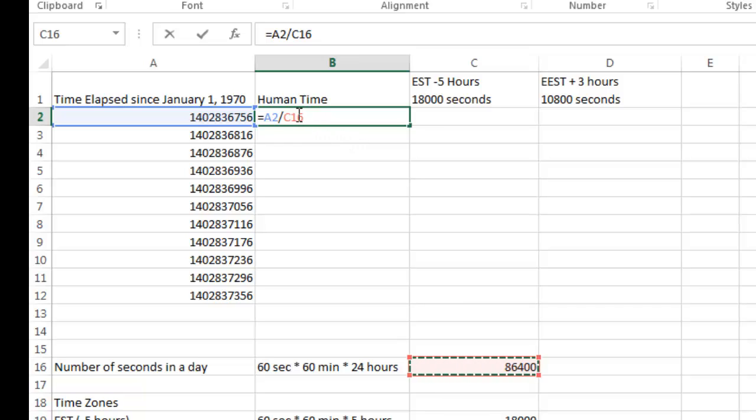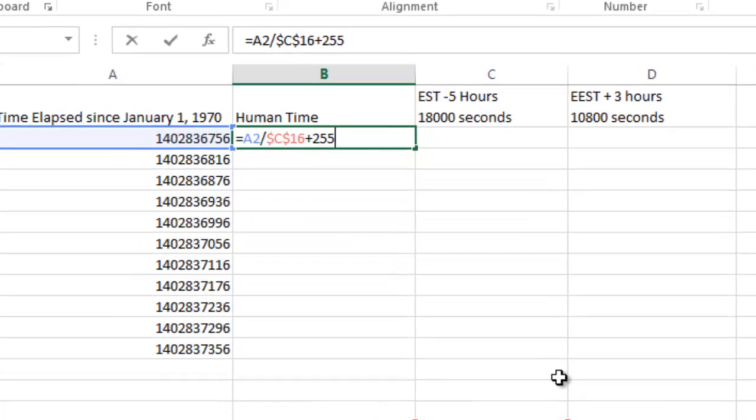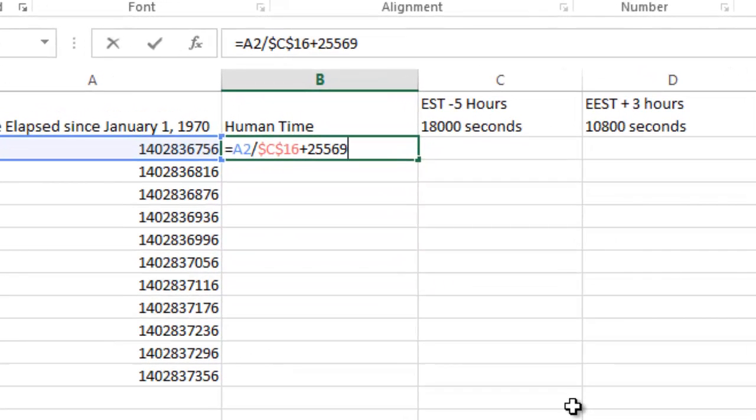And by the way, I'm going to highlight that and I'm going to hit the F4 key and make it a constant reference with the dollar symbols and the F4 key will do that for you. And then I'm going to do a plus and I'm going to add the 25569 to that number.